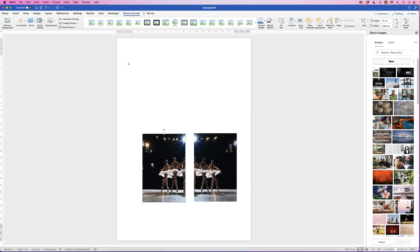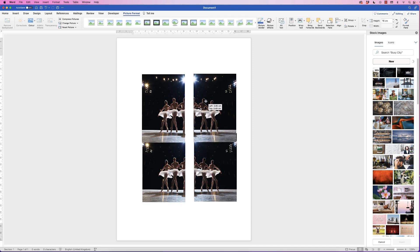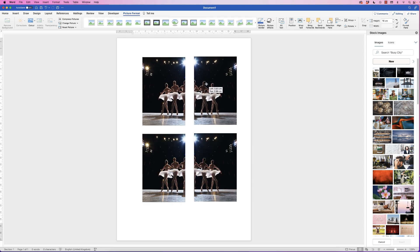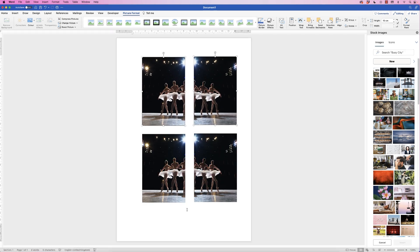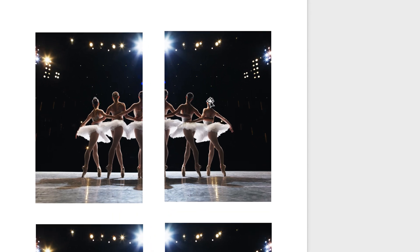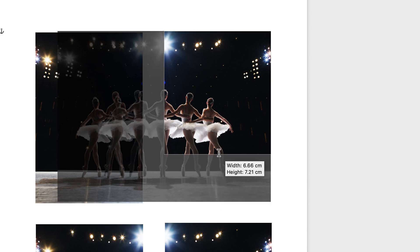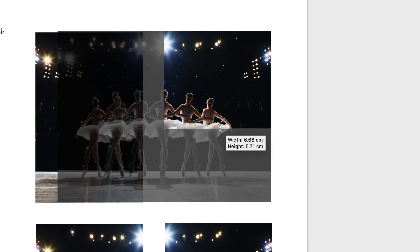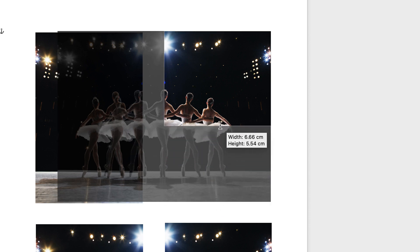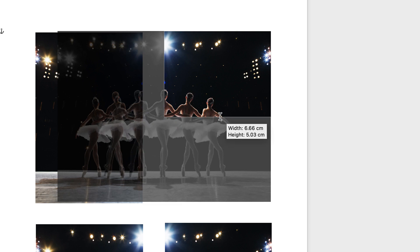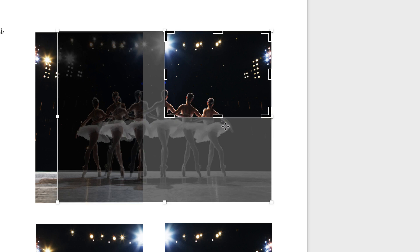Now we're going to copy them. Select this image here, hold down your command or control key and select the other image. Hold down the alt key, click and drag to duplicate those two images. Now this top image here, we're going to go to picture format and crop, and then we're going to pull this up to five centimeters.